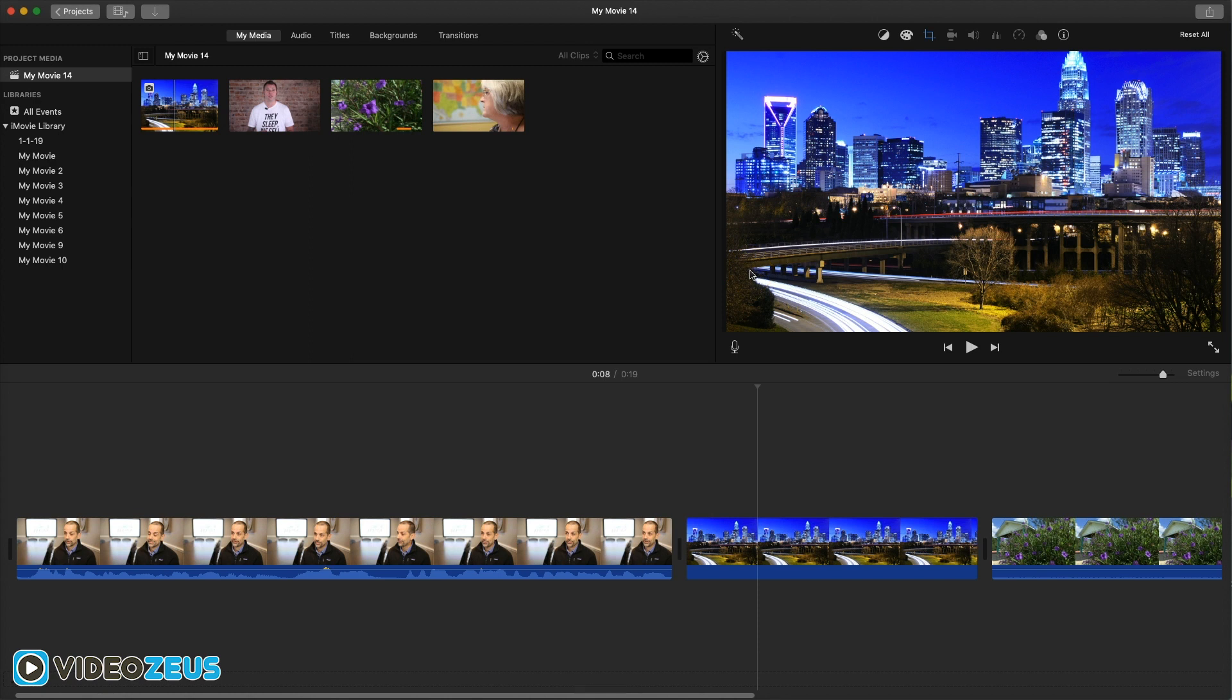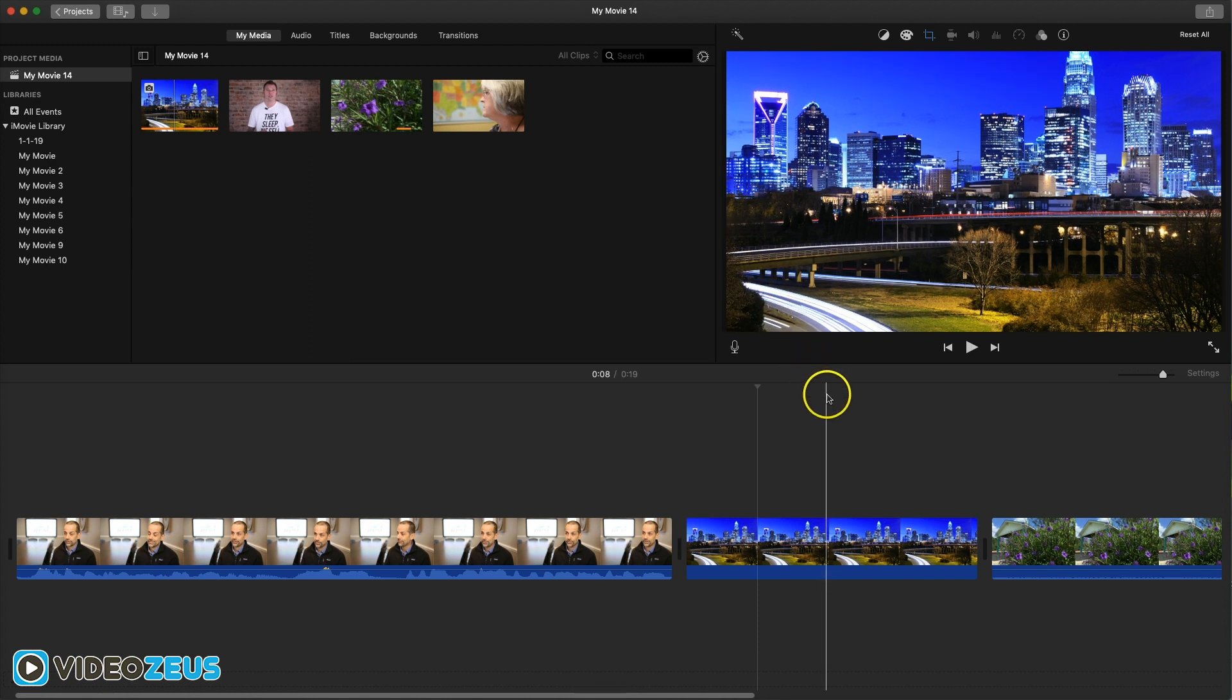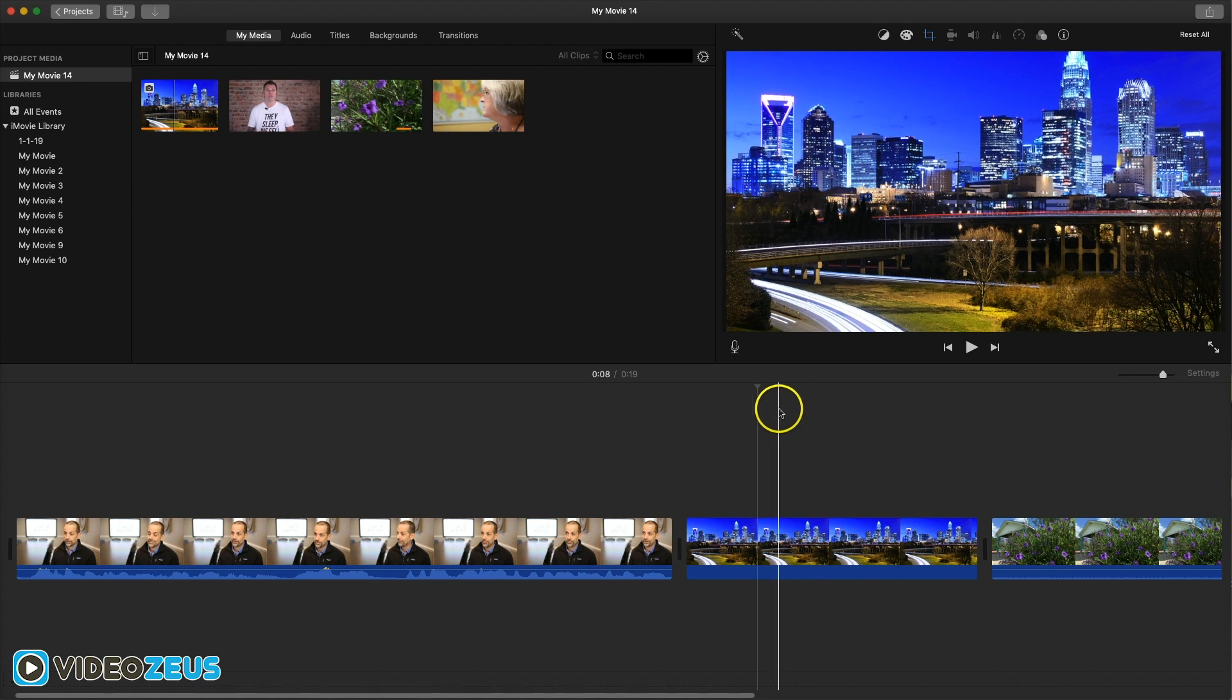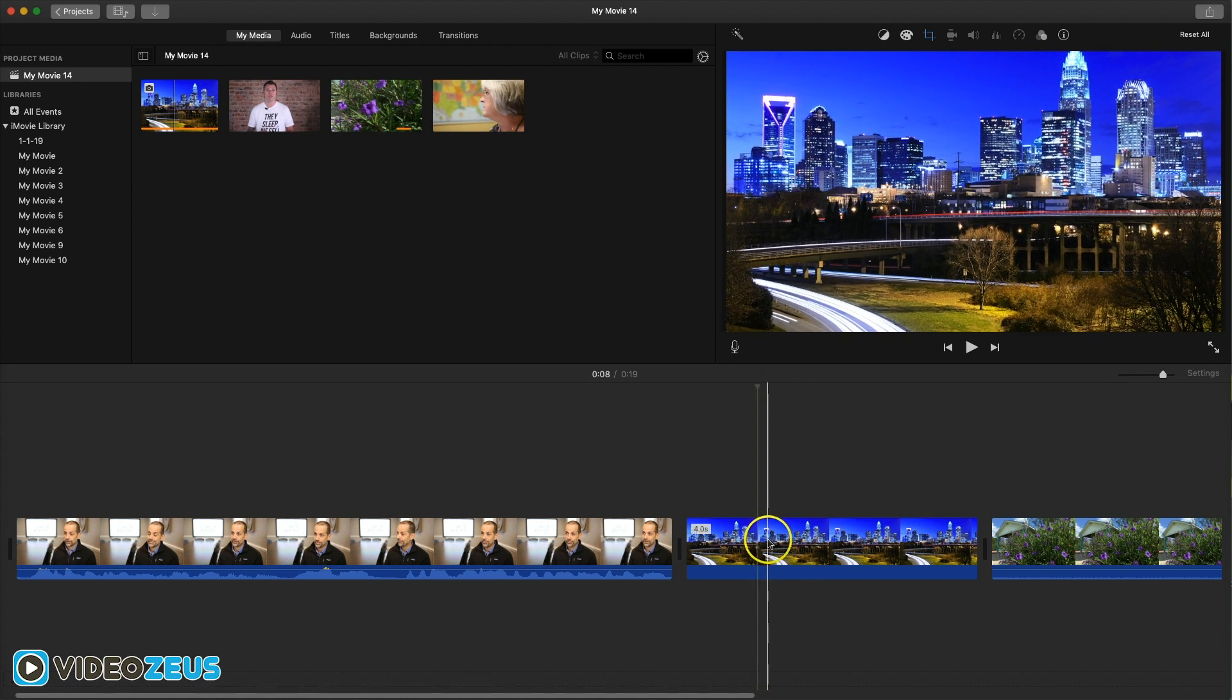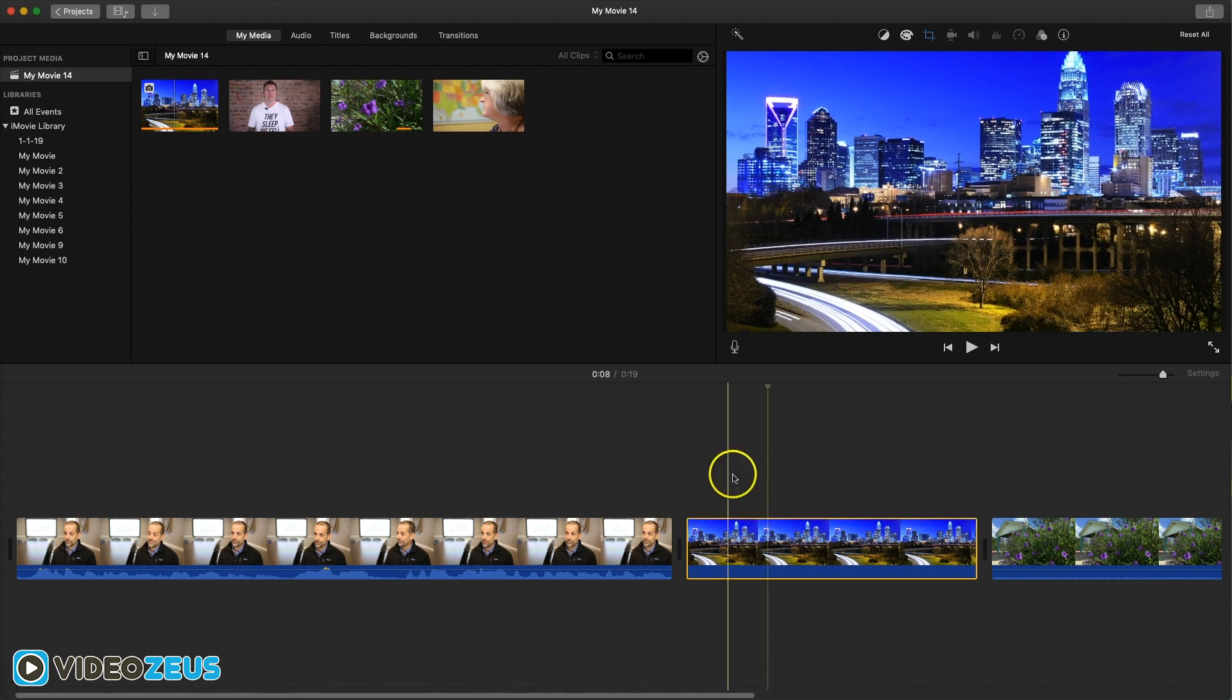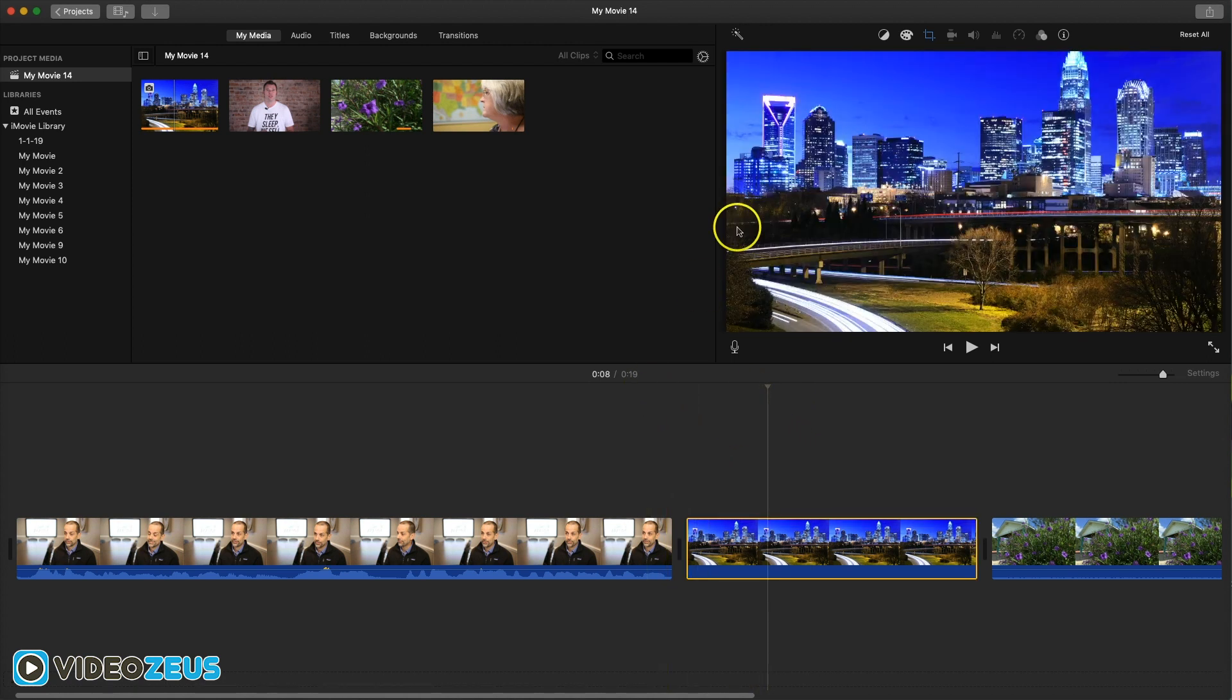Before I get started, let me know in the comments below where you are in your iMovie video editing journey. If you're new to iMovie, type yes in the comments. If you've been using iMovie for a while, type no.